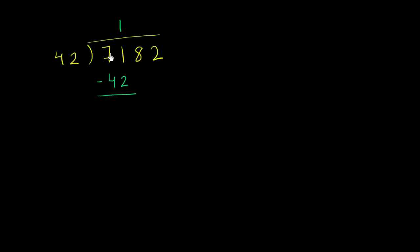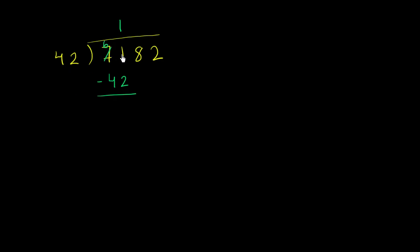You might be able to do 71 minus 42 in your head, knowing that 72 minus 42 would be 30, so 71 minus 42 would be 29. But we could also do it by regrouping. You want to subtract a 2 from a 1, but you can't really do that in any traditional way. So let's take a 10 from the 70. That becomes a 60, and give that 10 to the 1's place so it becomes an 11. And so 11 minus 2 is 9, and 6 minus 4 is 2. So you get 29.